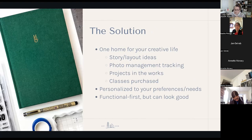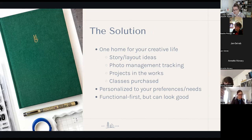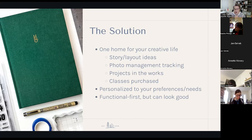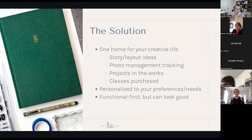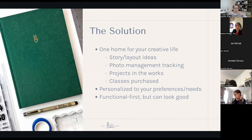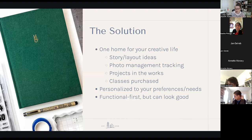A creative hub is one home for your creative life, where you can store story and layout ideas, project plans, photo management tracking lists, projects you've already begun and where you are in them, what needs to be done next, classes you've purchased, and even bits of inspiration — things like Pinterest boards or Instagram folders — filtered down to specific unique pieces you want to scrap-lift or use to inspire a December Daily page.